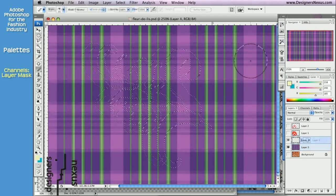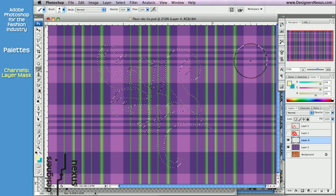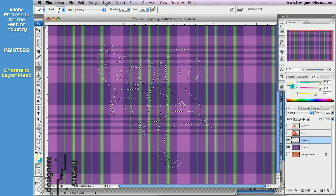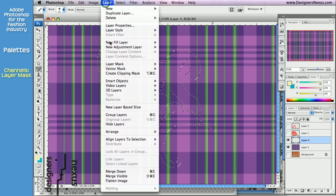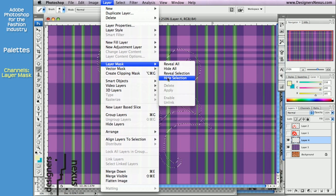If you have a selection in your document, you can create a layer-specific mask based on that selection. Go to Layer, Layer Mask, and choose to Reveal Selection or Hide Selection.